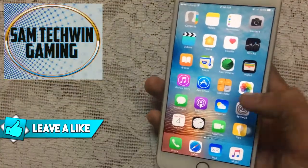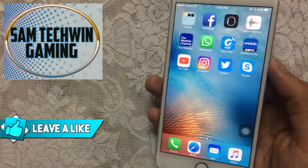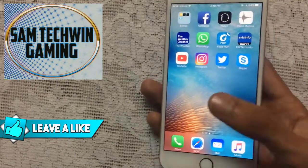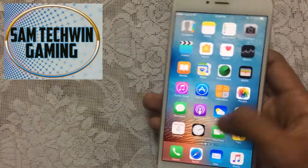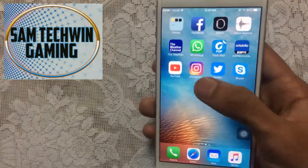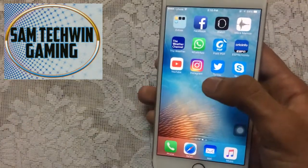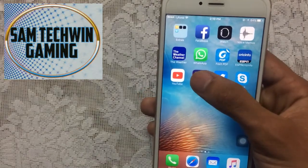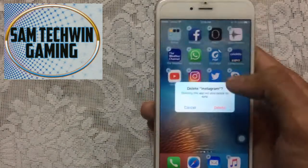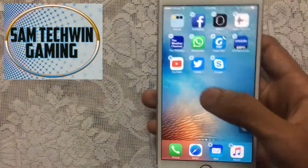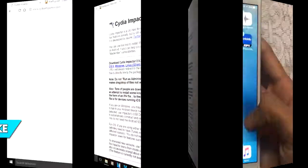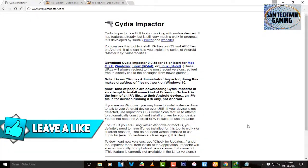First things first, you need to delete Instagram and YouTube which you downloaded from the App Store. I just downloaded these applications from the App Store so I will delete them — you should also delete them if you have them installed. There we go.